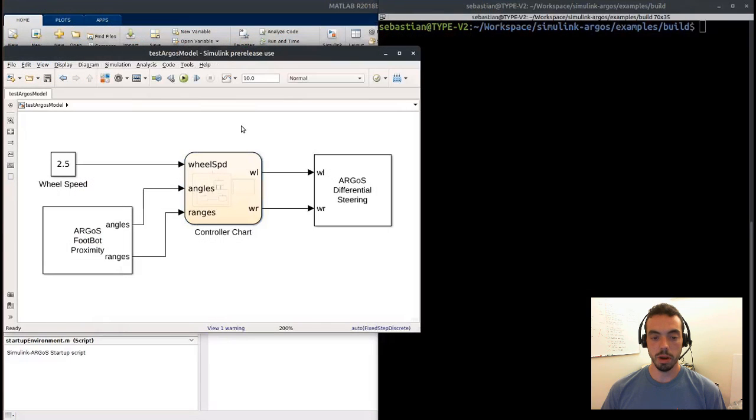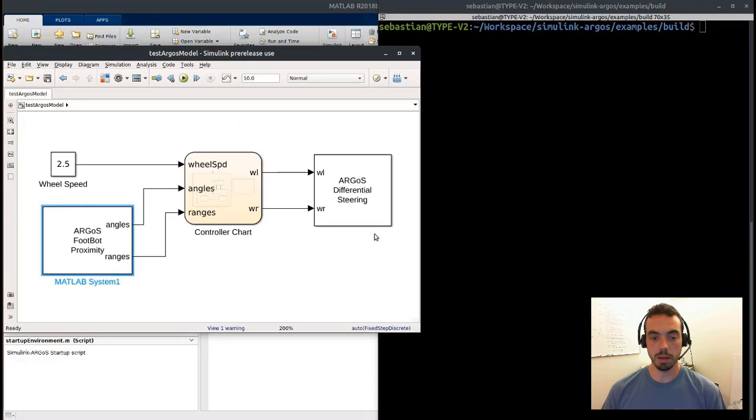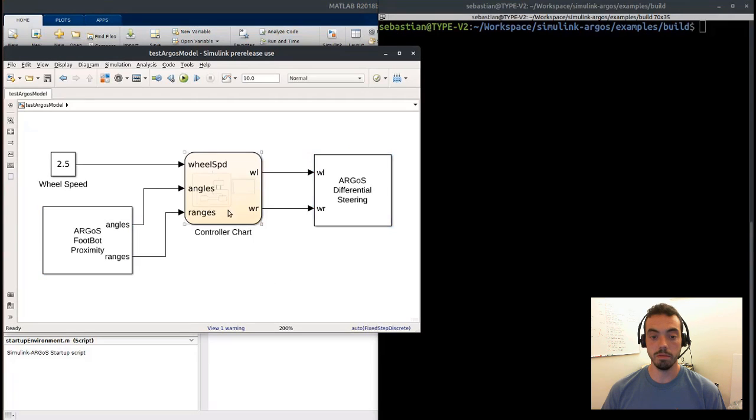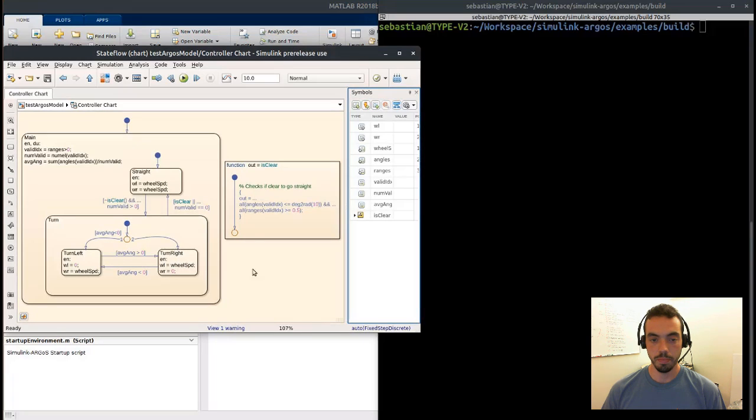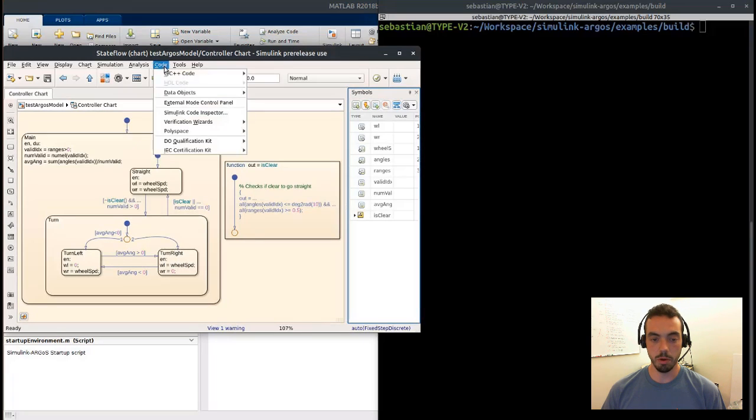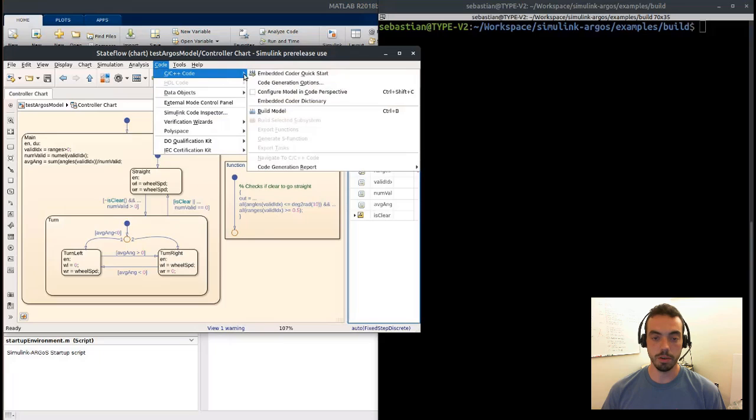So you see a Simulink model that's similar. It's got a StateFlow chart and a couple of driver blocks that I implemented to call into an external simulation environment when I generate code. This is the StateFlow chart. It's a similar behavior where the robot can go straight, turn left, or turn right.